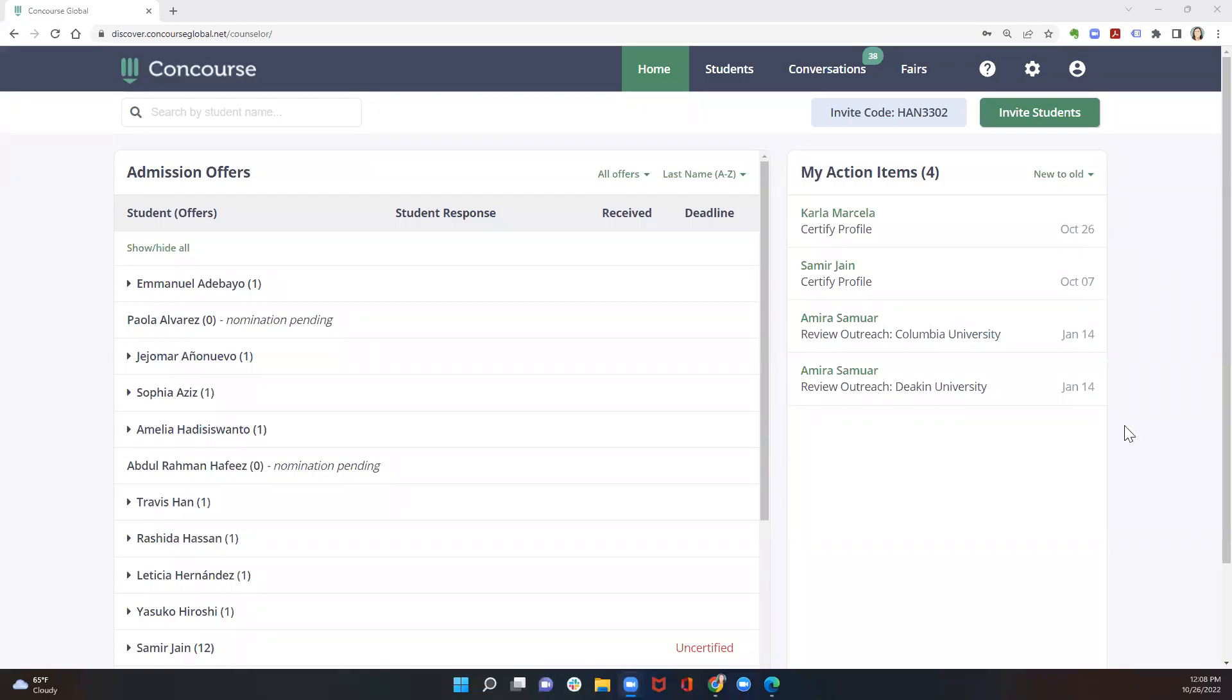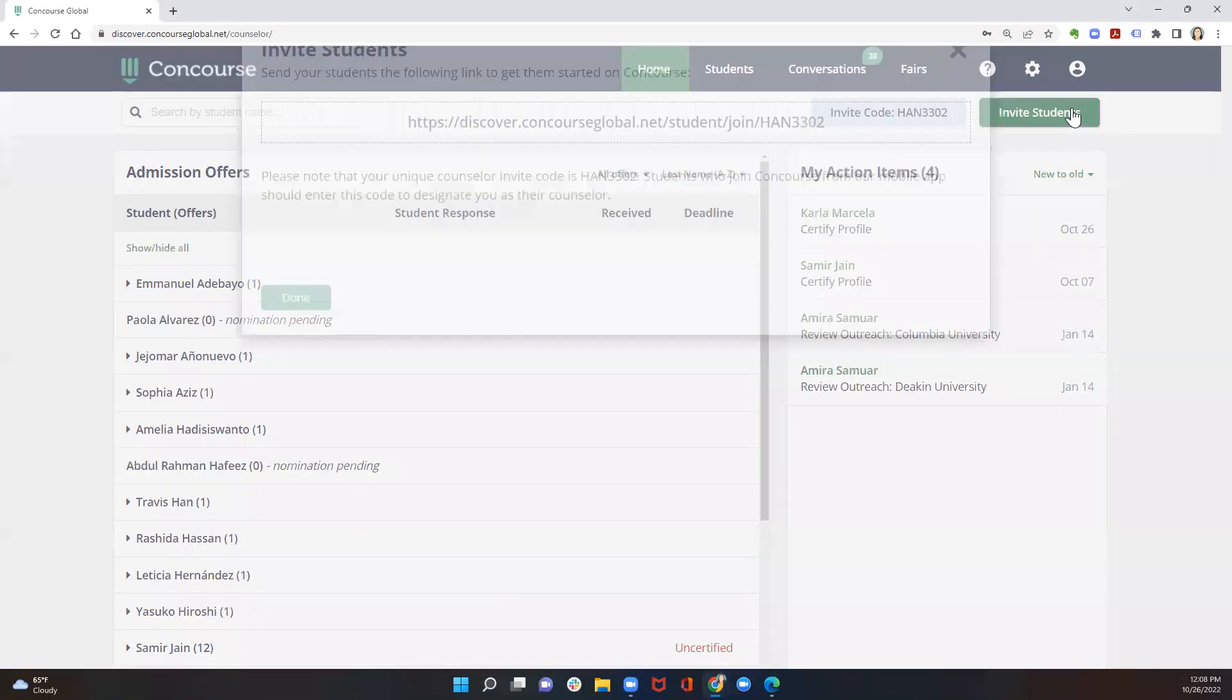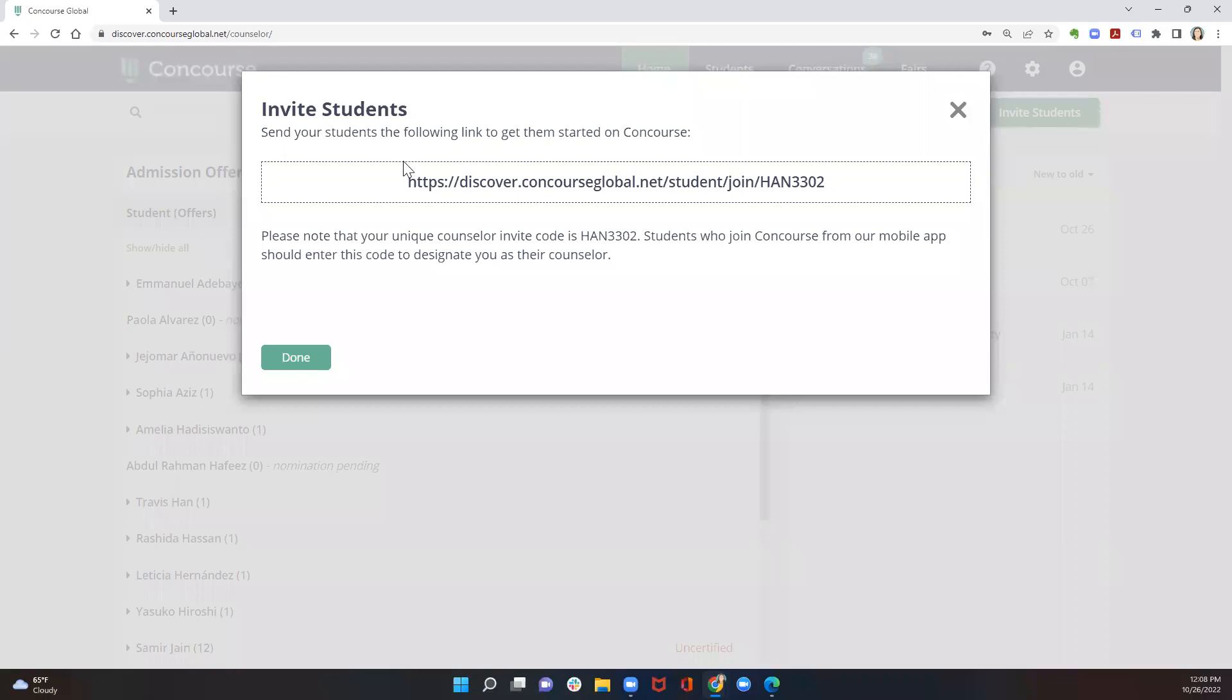So you're ready to get your students started on Global Match. It's super simple. From your home screen, click on invite students in the top right, and this is where you'll find your unique invitation link.